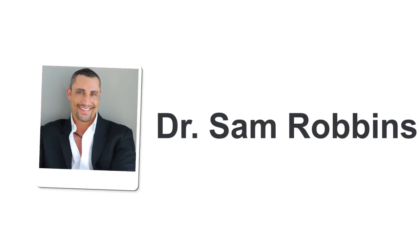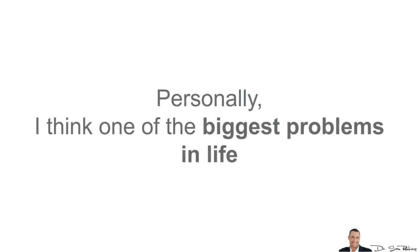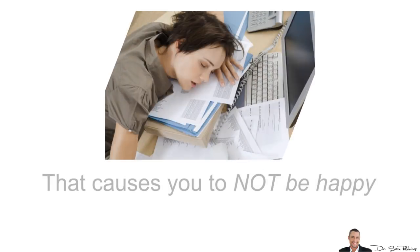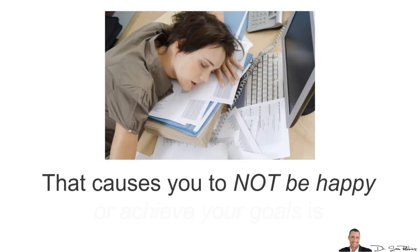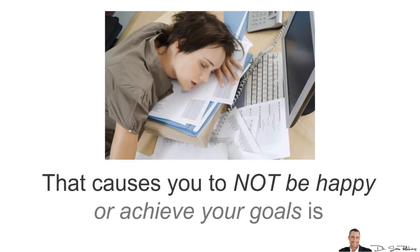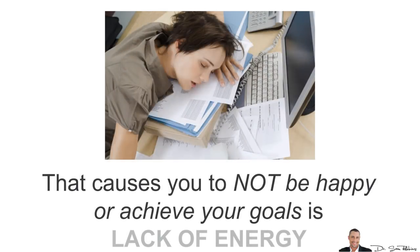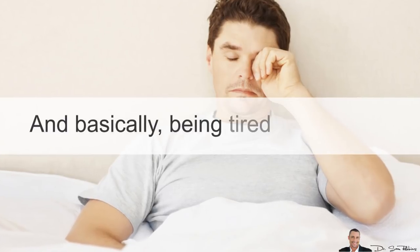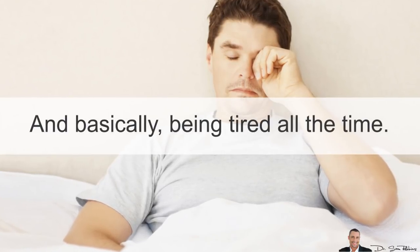Hi everybody, it's Dr. Sam Robbins. Now personally, I think one of the biggest problems in life that causes you to not be happy or achieve your goals is lack of energy and basically just being tired all the time.